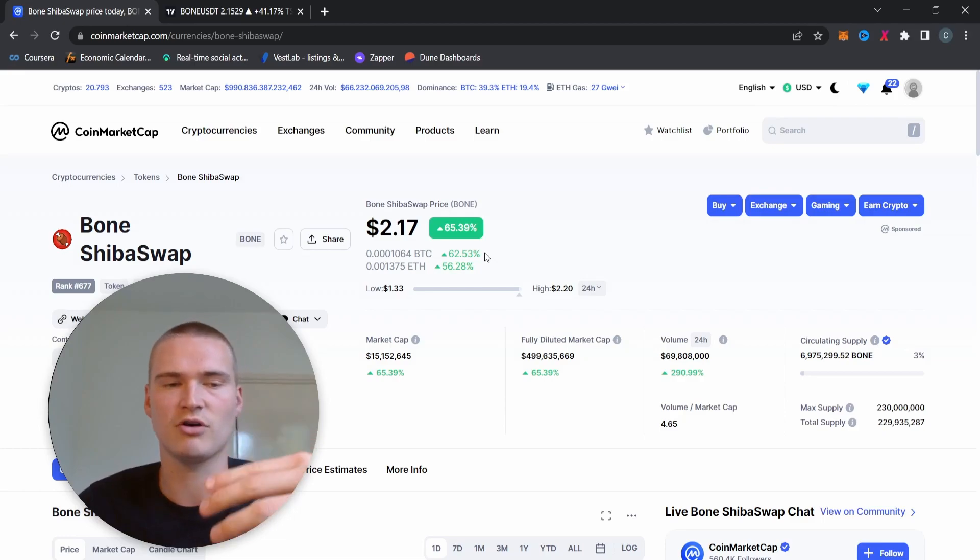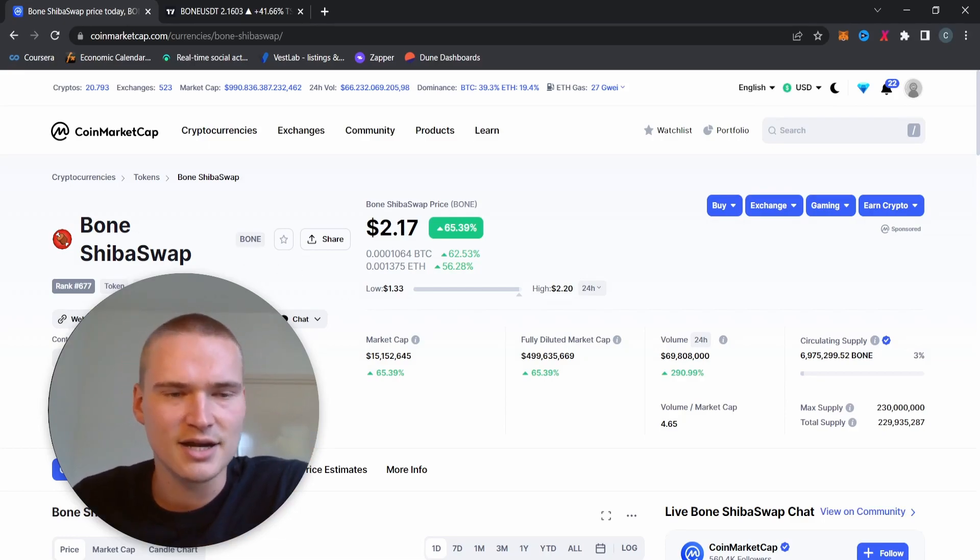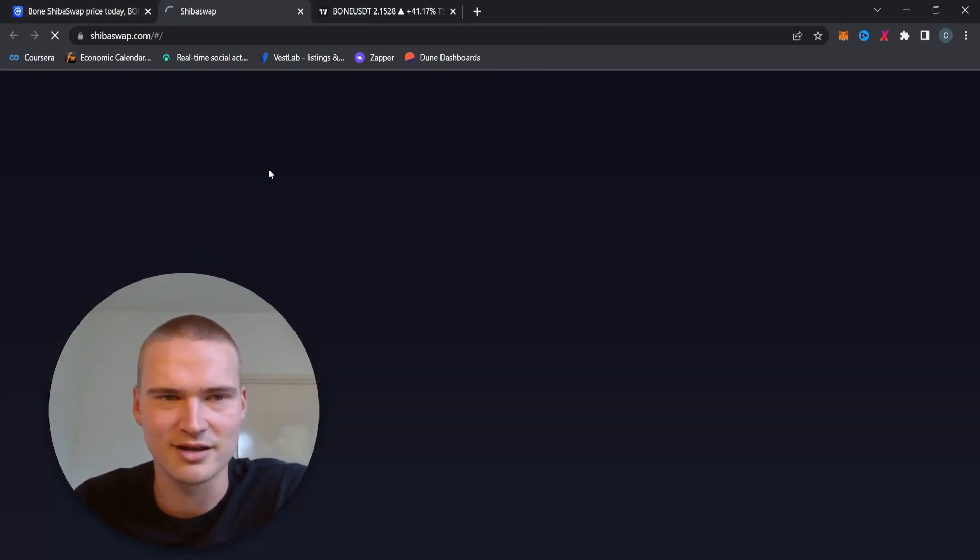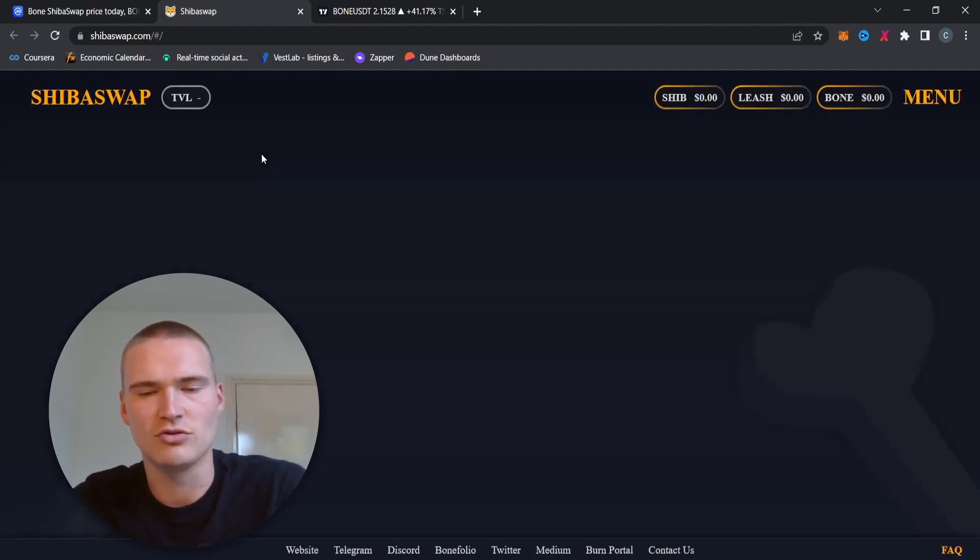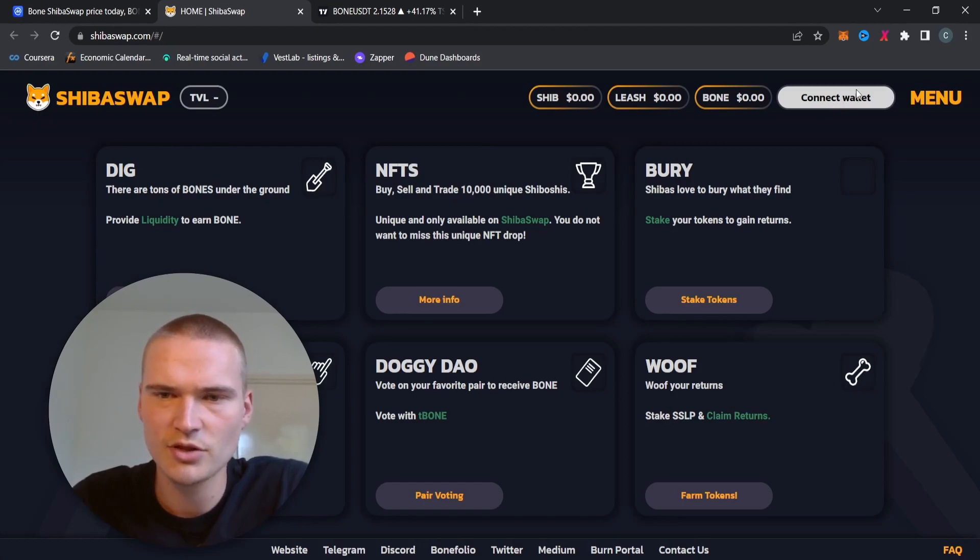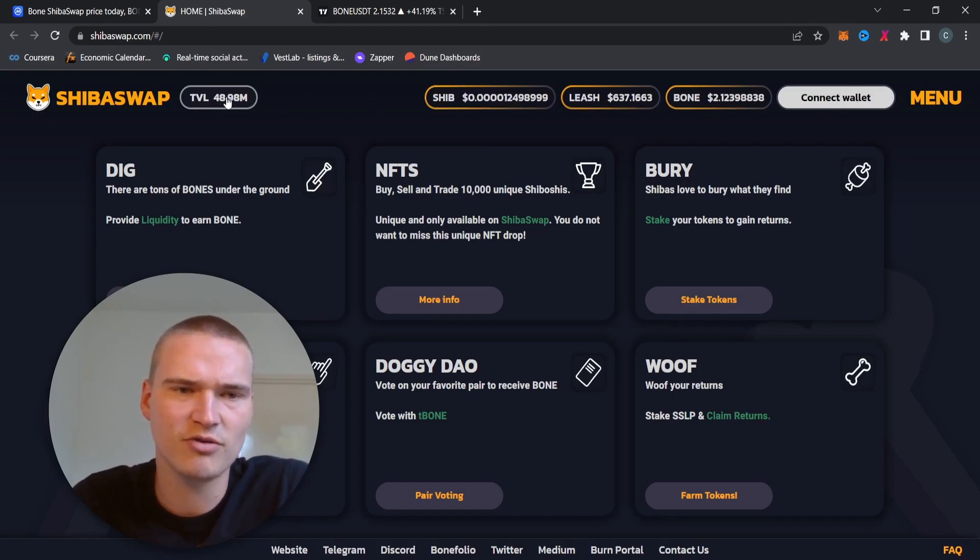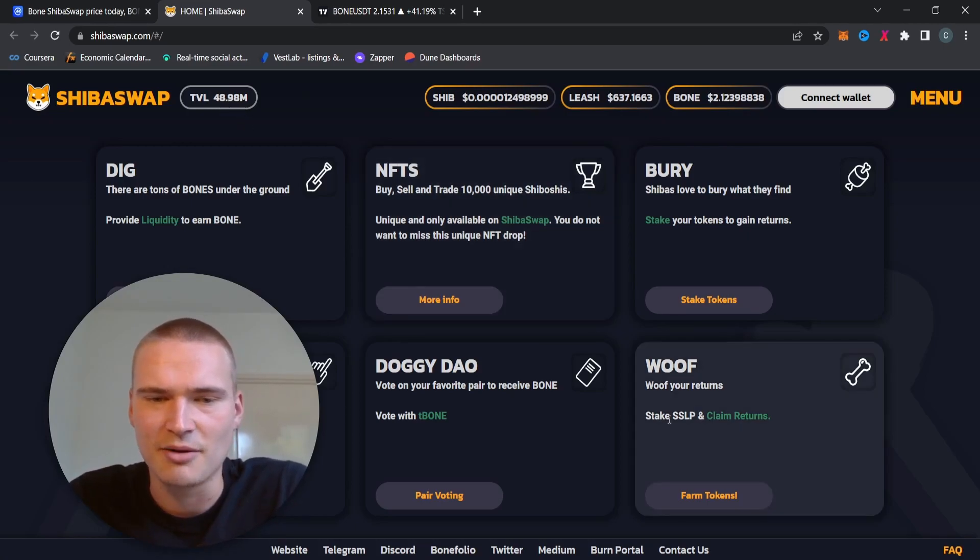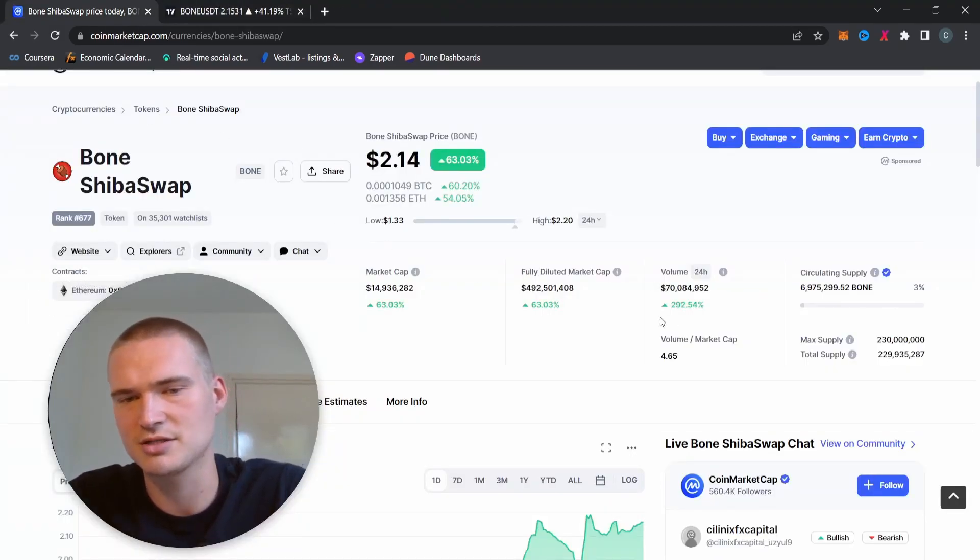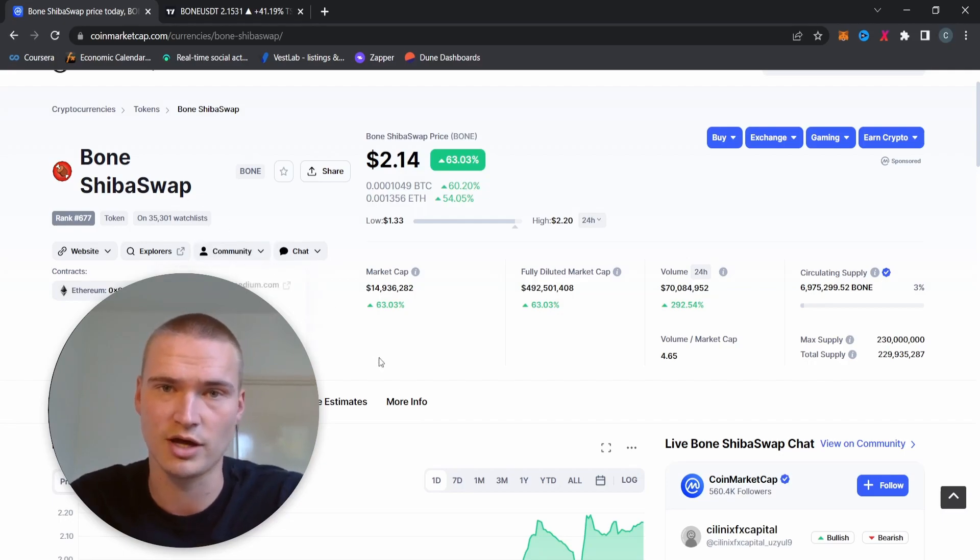I mean, Bone isn't necessarily a meme token but it definitely is in that kind of circle of confidence. And as you can see, ShibaSwap, you need to connect the wallet to actually... I mean, total volume locked is actually not that bad, but I continue to see that the whole Shiba and the platforms around it, that's something like a meme token, right? And I think Bone is also a wild card for the next bull market to really increase in price.